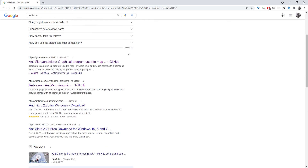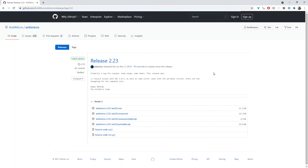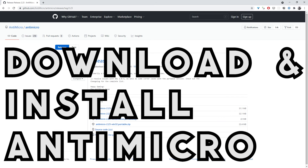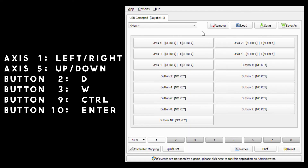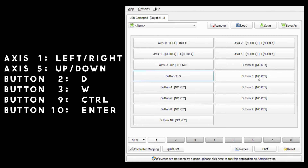I couldn't get the controller to work directly with Retroplug, so we need to add an extra step. We'll be using a program called AntiMicro to map the buttons of the controller to key presses. Axis 1 through 4 all map to left and right, but you only need to set axis 1, so set it to left and right. Axis 5 maps to up and down, so set that to up and down. Map button 2 to D — this is A on your gamepad. Map button 3 to W — this is B on your gamepad. Map button 9 to Control (left or right control is fine) — this is Select on your gamepad. Map button 10 to Enter — this is Start on your gamepad.